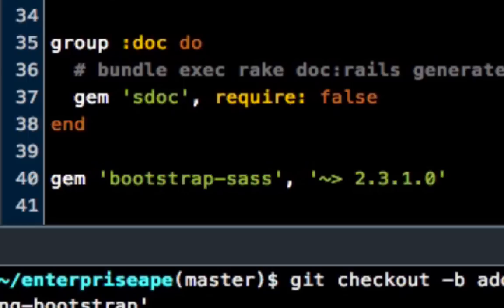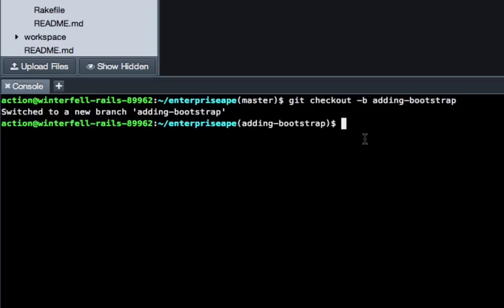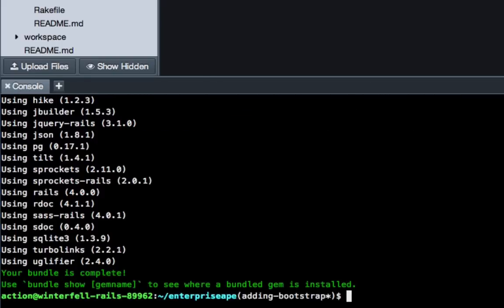So hit save, and close your gemfile, come down to the command line, and type in bundle install. And there we go. So that was really nice and quick. So we have bootstrap now installed.